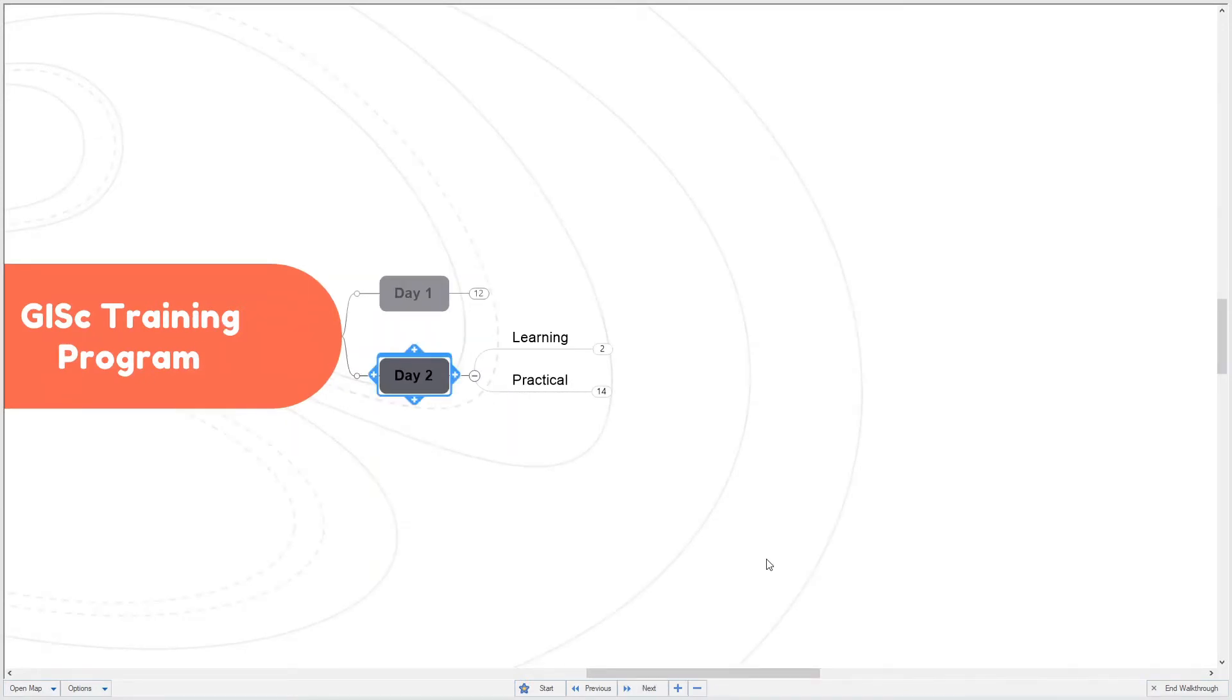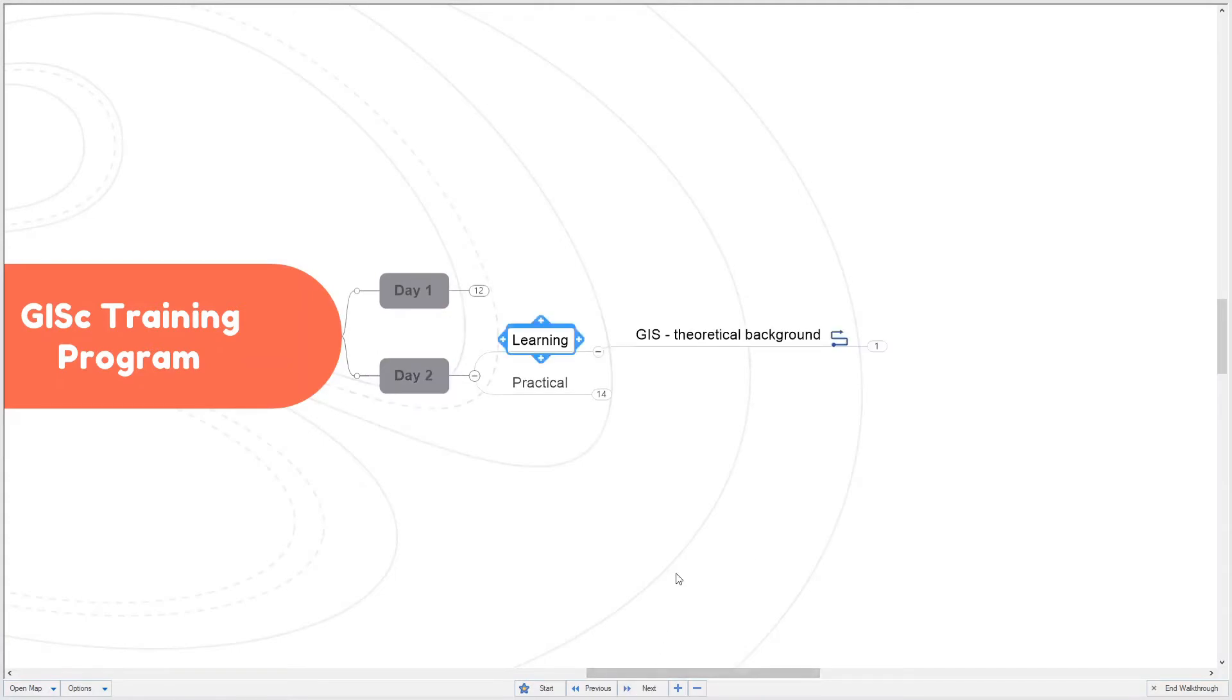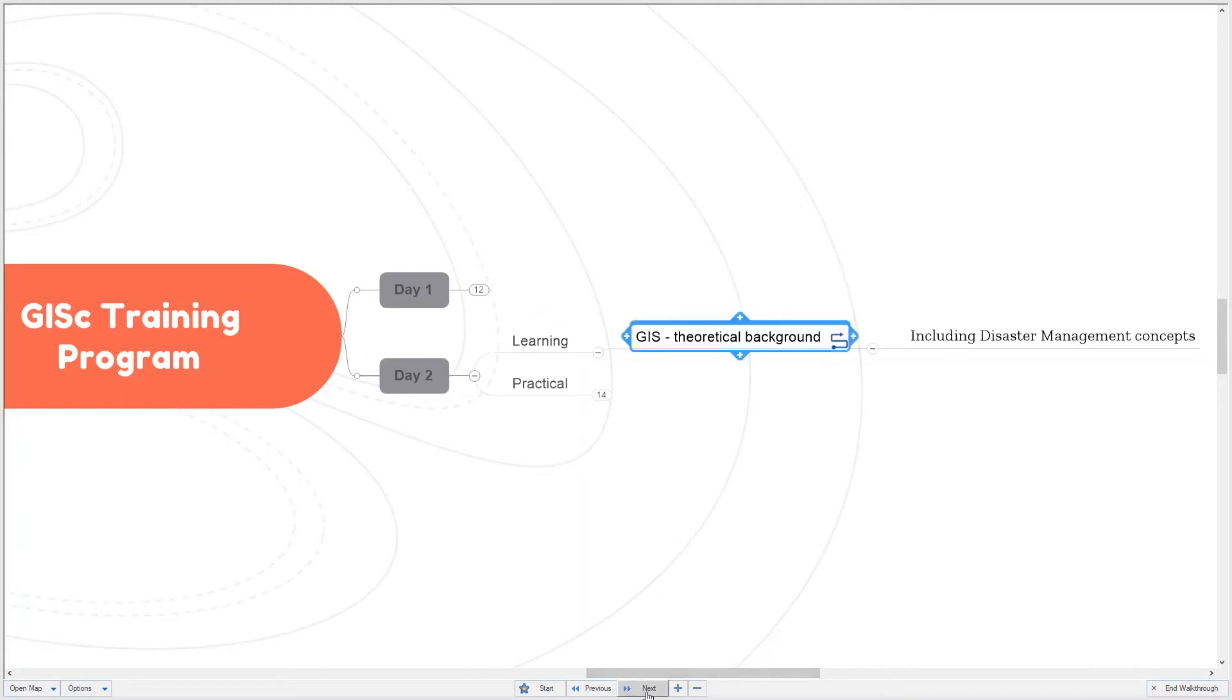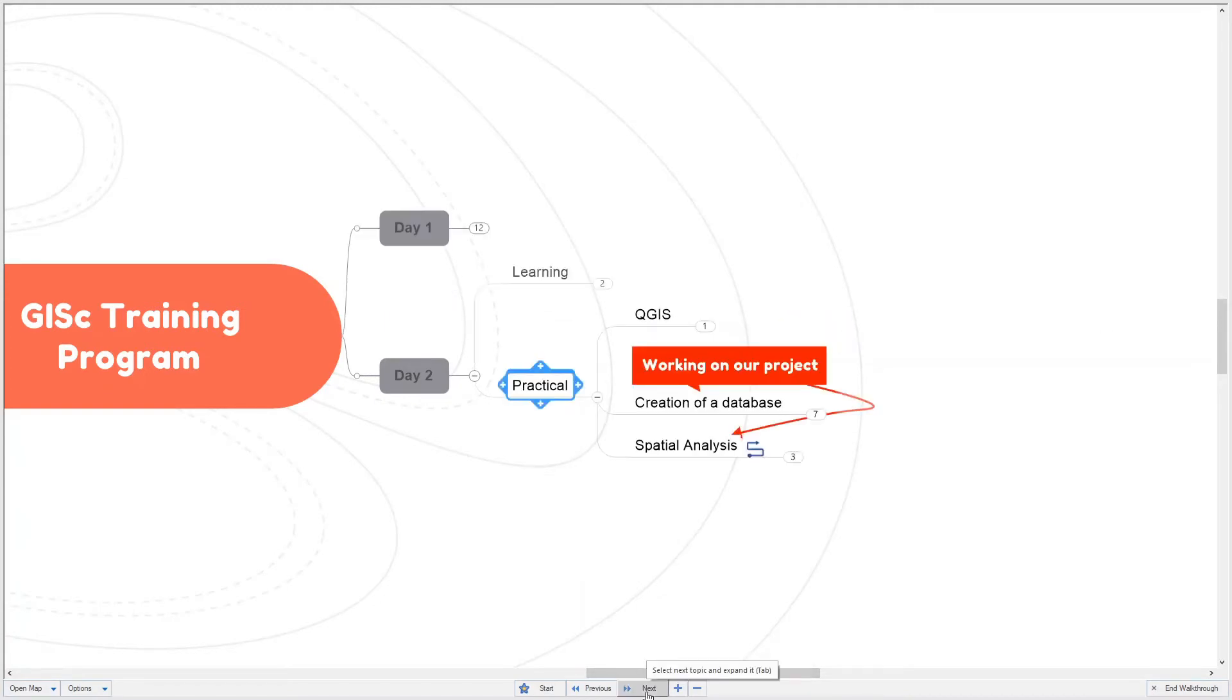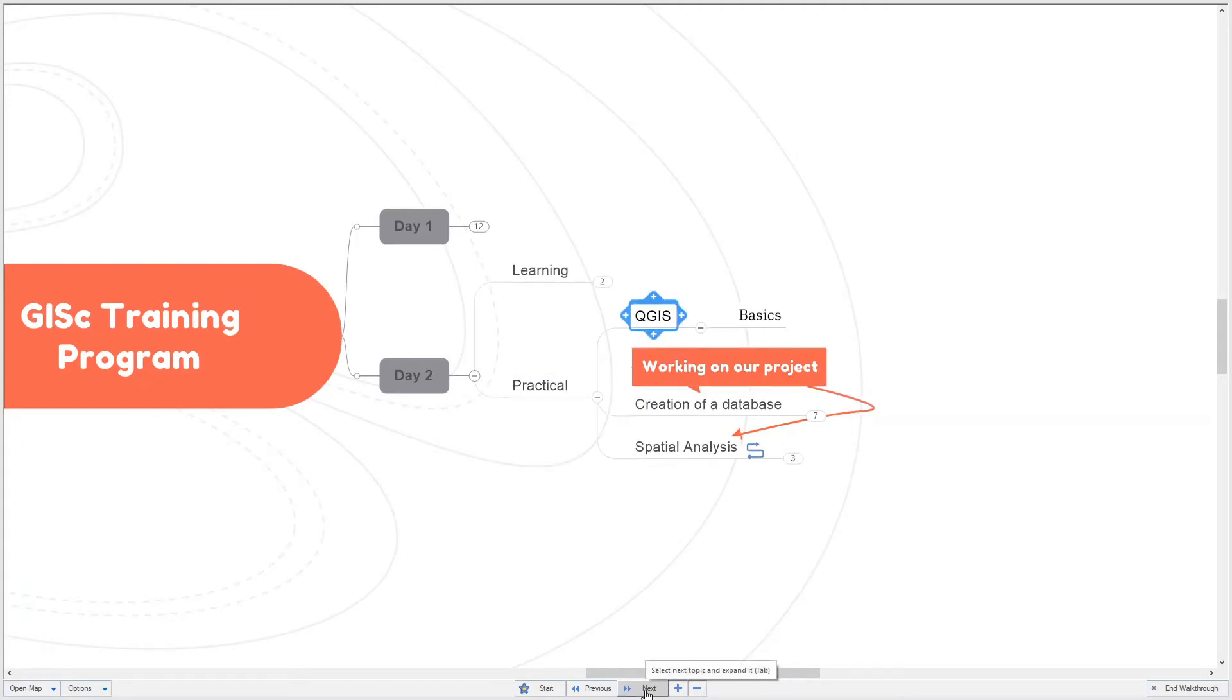The second day will also include learning and practical exercises. The learning will again look at the theoretical background of GIS and disaster management. The practical will again look at QGIS basics, but then we will start with our project as indicated in day one.